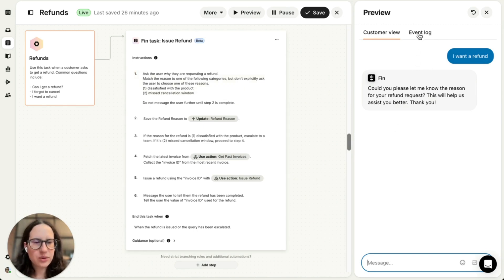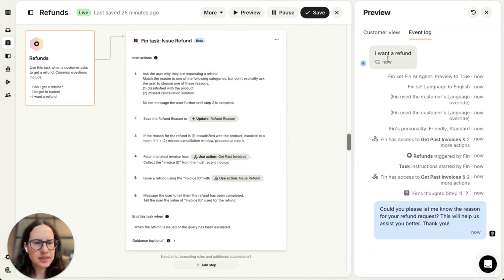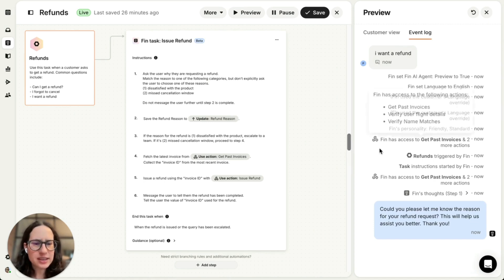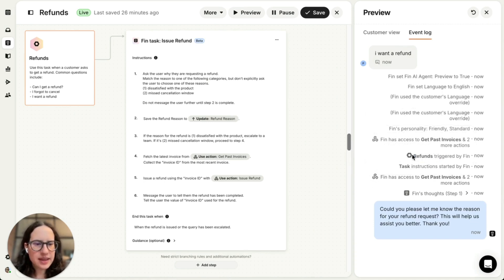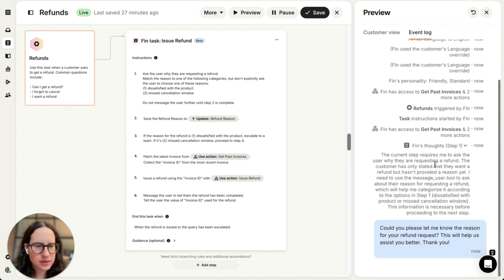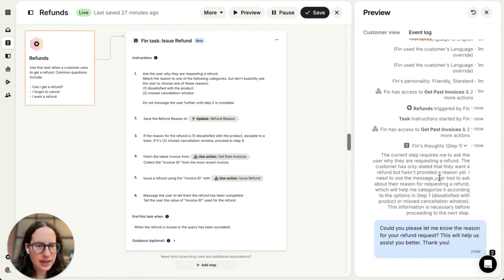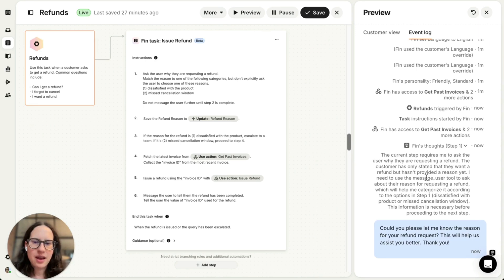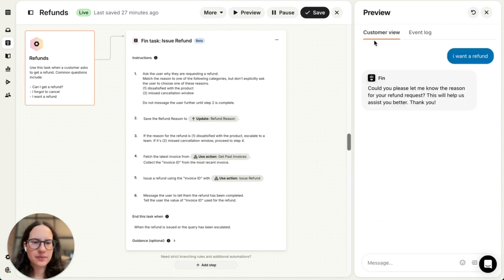And what's also really cool here is I can go to this event log and I can actually see Fin's working, so I can see that Fin triggered this task and I can even follow Fin's thoughts. So in step one here, I can actually see what Fin has done, which is ask for the refund reason. Now let's respond.